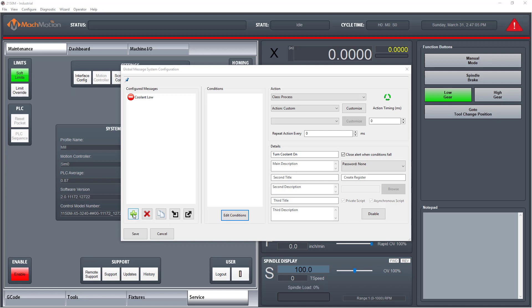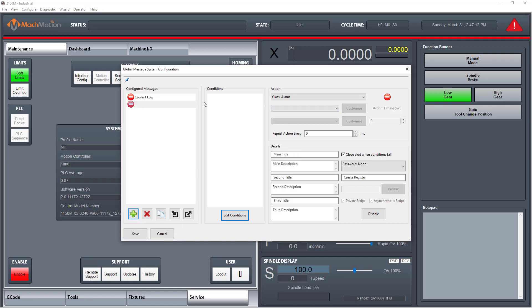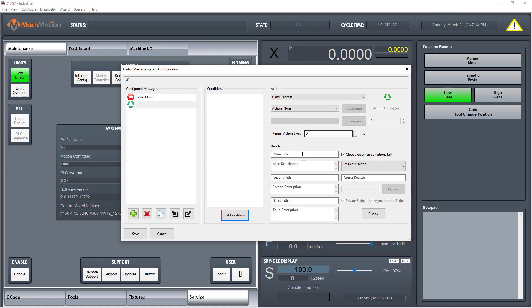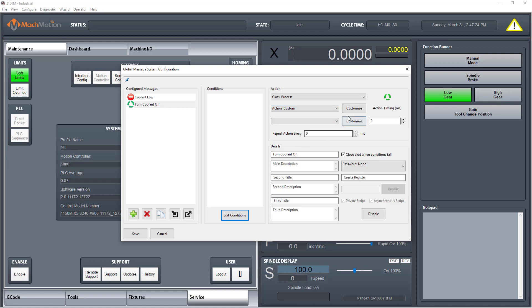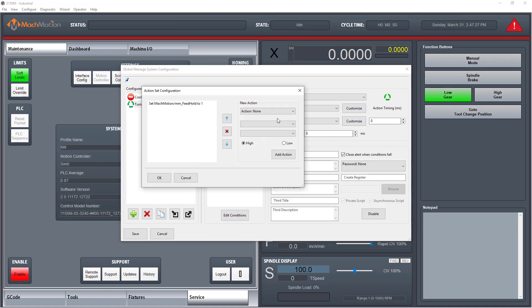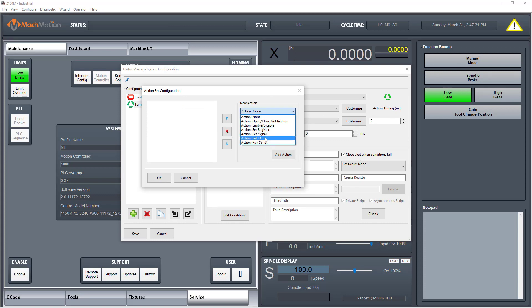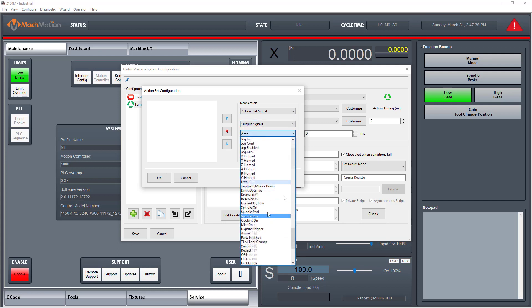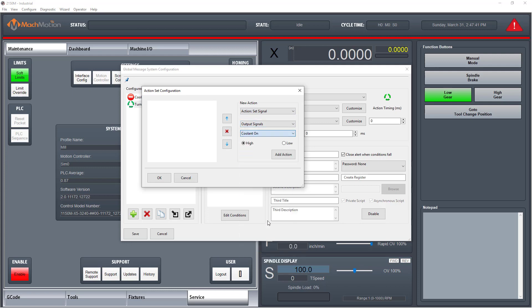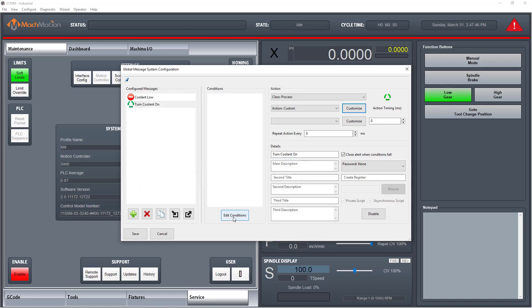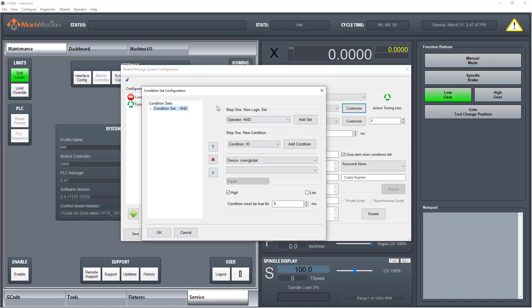Setting up the automatic coolant on. Click the plus icon, name it turn coolant on, action, action custom, click custom, click customize, new action, output signals, coolant on, active high. Click edit conditions.